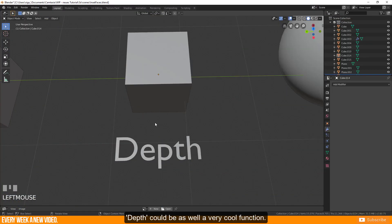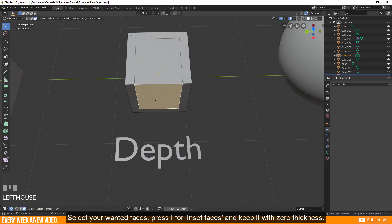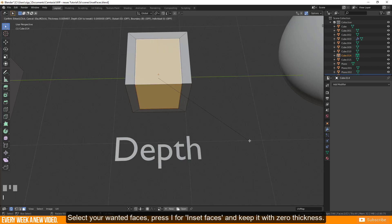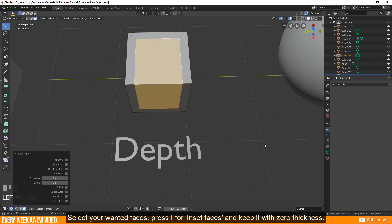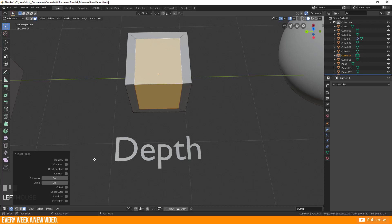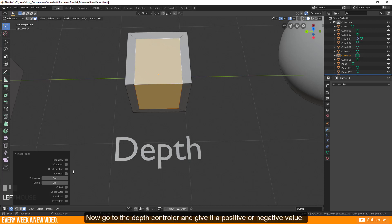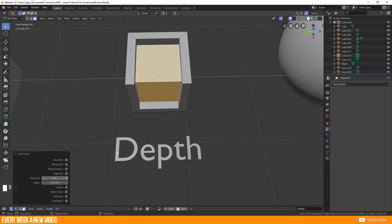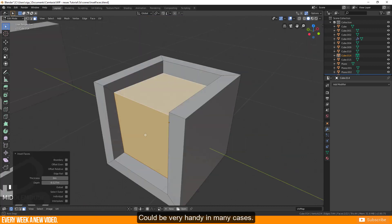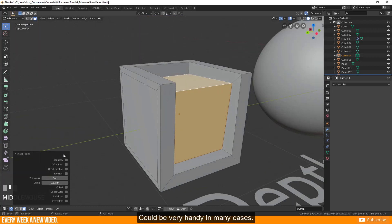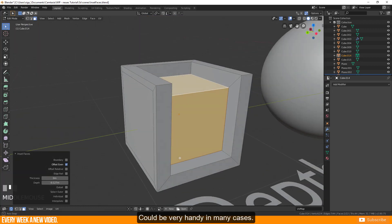That could be as well a very cool function. Select your wanted faces, press I for inset faces and keep it with zero thickness. Now go to the depth controller and give it a positive or negative value. Could be very handy in many cases.